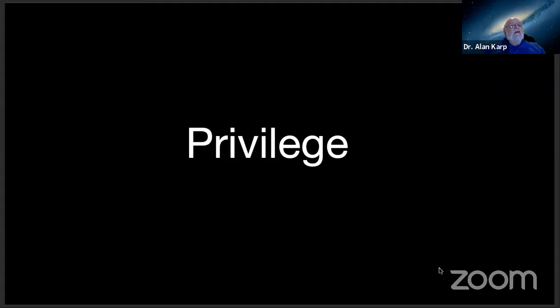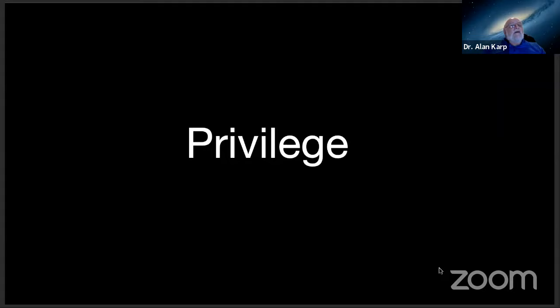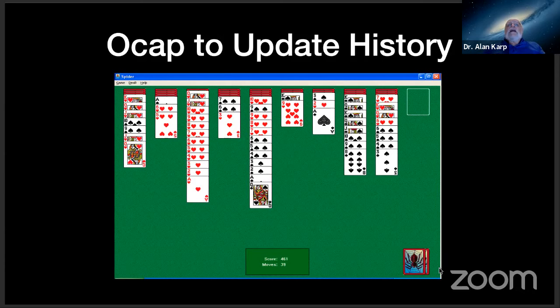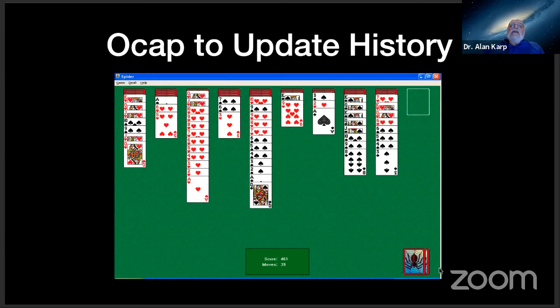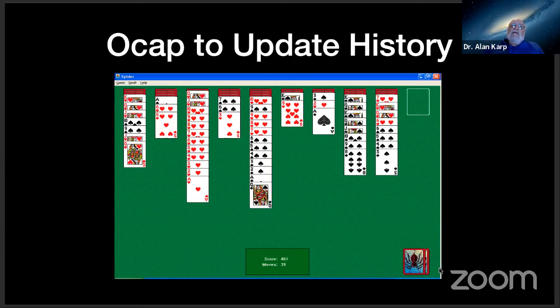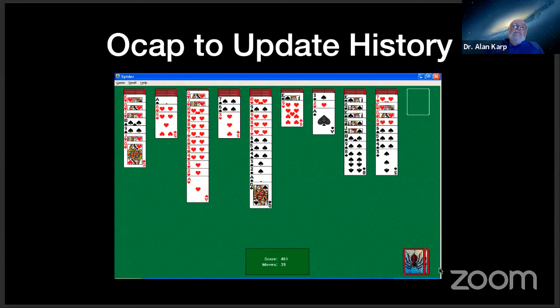So let's see how each of these problems I showed you works with OCAPs. When I start Solitaire, what does it need access to? Well, one thing it needs access to is to update my history so I can see if I'm learning and solving it faster or whatever. And so we give it an OCAP to update the history. But we don't give it an OCAP to read my bank information or my Vegas photos or whatever. So we're able to enforce least privilege with OCAP. And we've actually built a system for Windows that works very much like this.